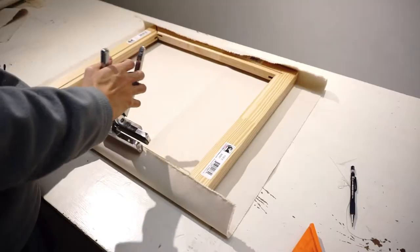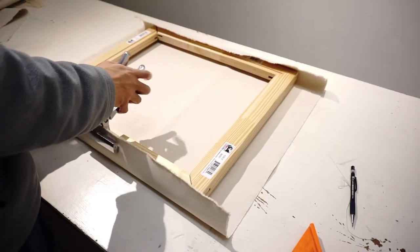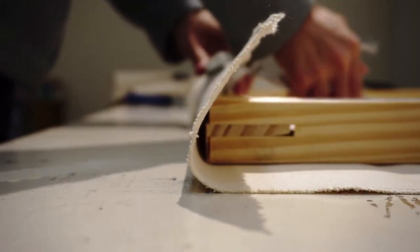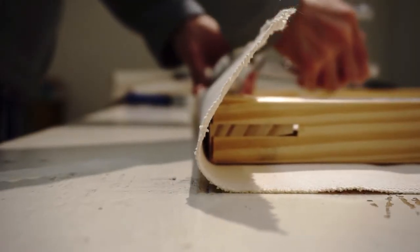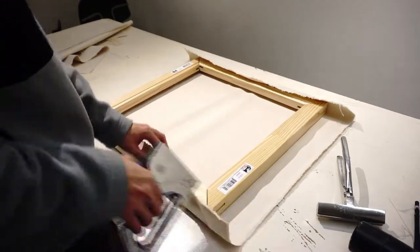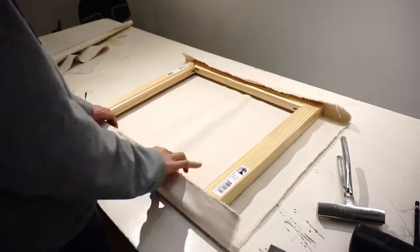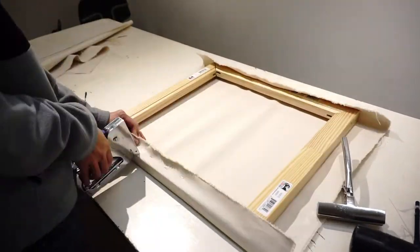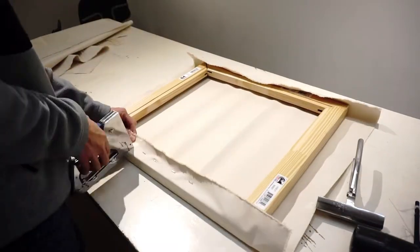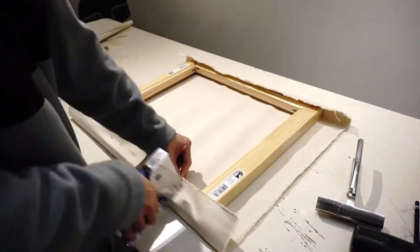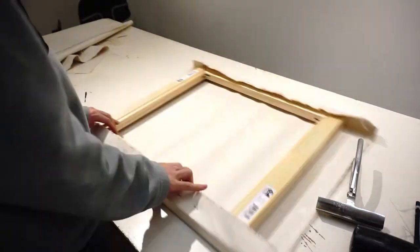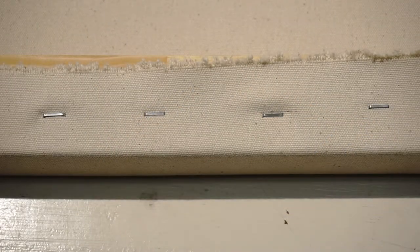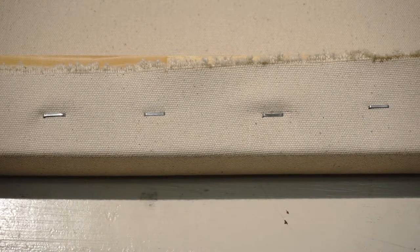This time pull the fabric as much as you can. A canvas plier comes handy. Having even tension is important when you stretch your canvas, so make sure you work opposite to opposite to prevent from having folds or warps. Staple the fabric from the middle to the edge, leaving about two or three inches between each staple.